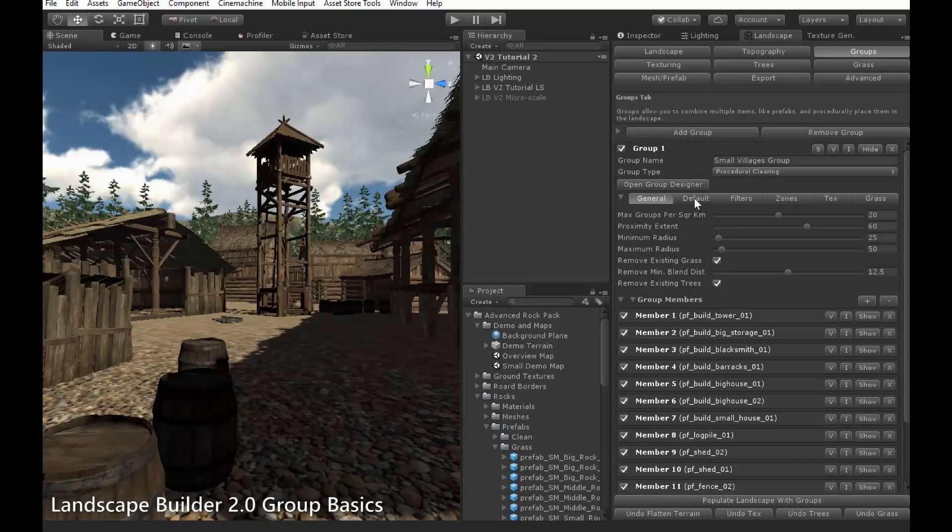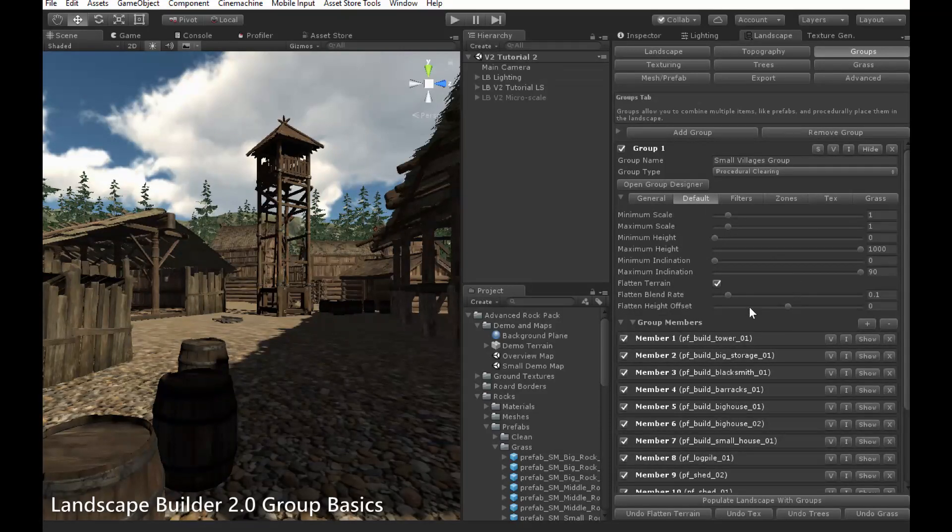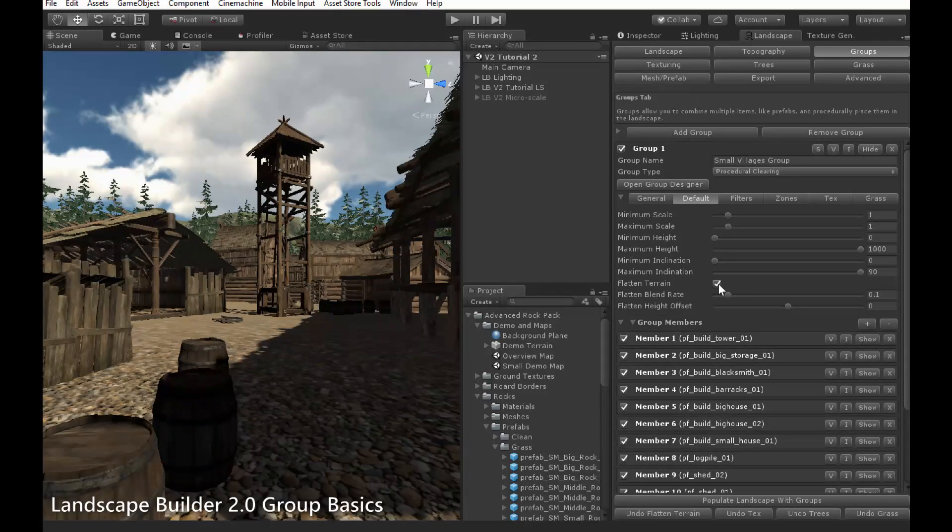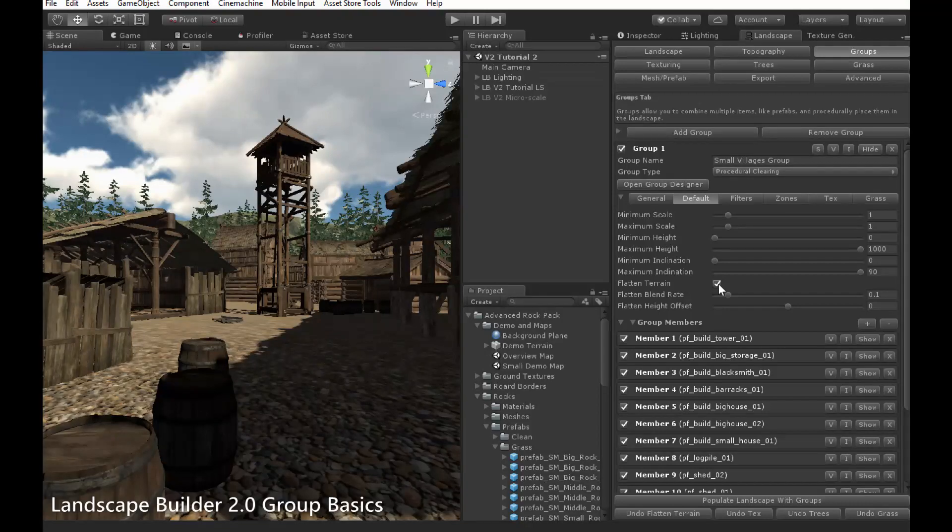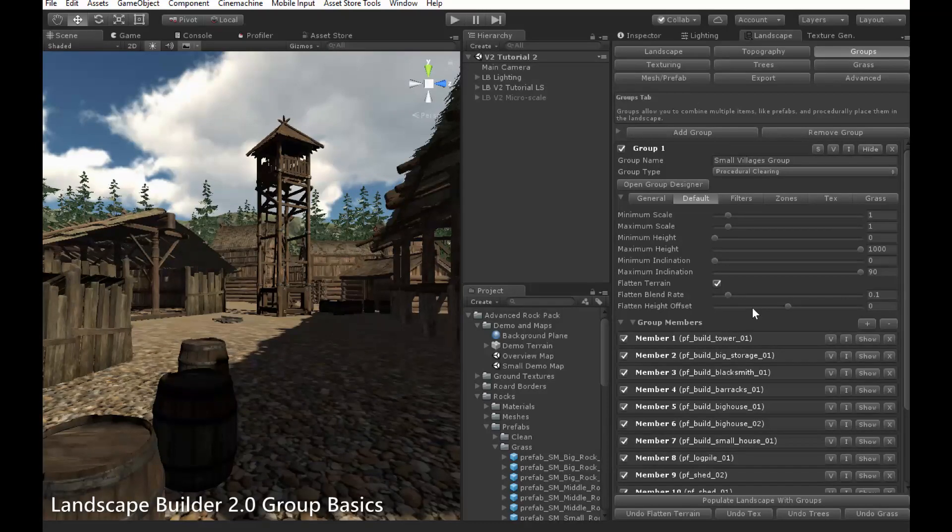In the default settings, there is also a new option for flattening the terrain under a clearing, the flatten terrain option. The flatten blend rate and flatten height offset work in the same way that flattening works for members.